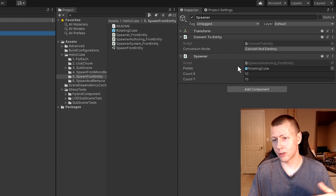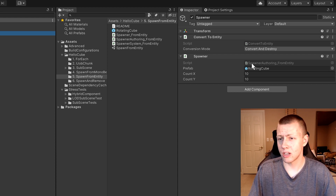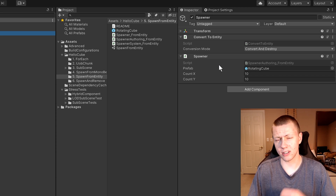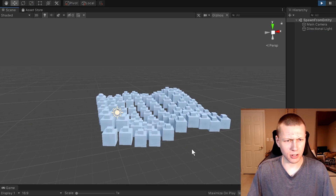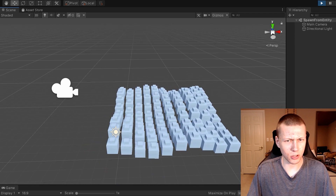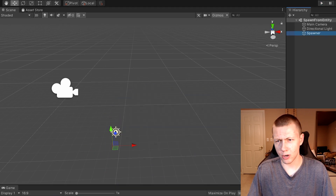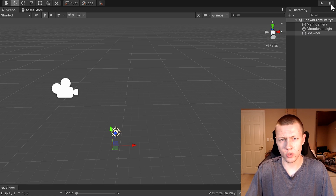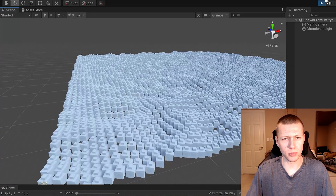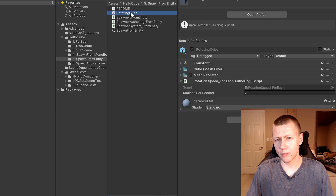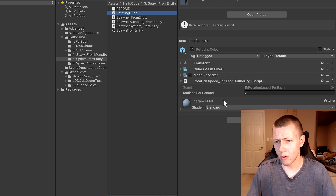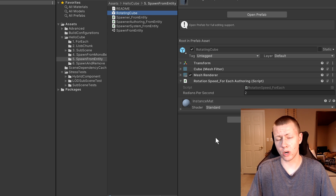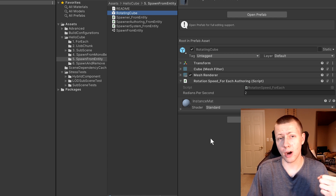We also have this spawner script on it which is a little bit different than last time. This time instead of a MonoBehaviour we're going to be using pure ECS — this is a spawner authoring component, one of these custom authoring components. Just to demonstrate what happens when we hit play: very similar to the last demonstration we spawn a 10 by 10 grid of cubes. We can exit play mode, change this to 100 by 100, and now we have a massive 100 by 100 field of cubes. We also just have the rotating cube prefab, which has the rotation speed authoring script and does not have a Convert To Entity script because we're doing that within the custom authoring component.